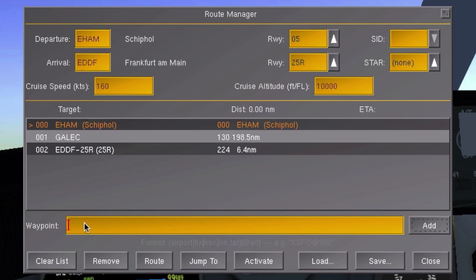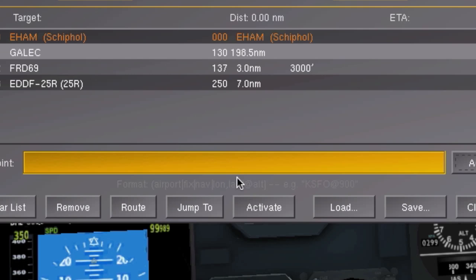But that's not all you can do with waypoints. You can also attach specific altitude information. For example, I want to cross FRD69 at 3000 feet. To do this, just type in FRD69 first and then type at 3000.